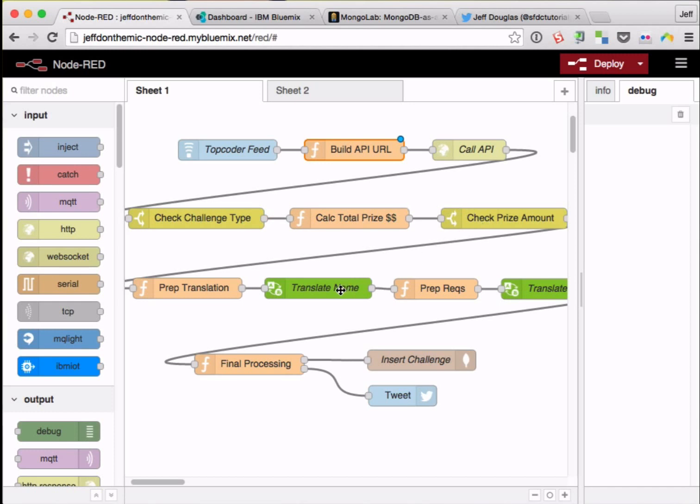It's going to translate the name and requirements, then insert that challenge with Spanish information into Mongo, and then tweet that out here.